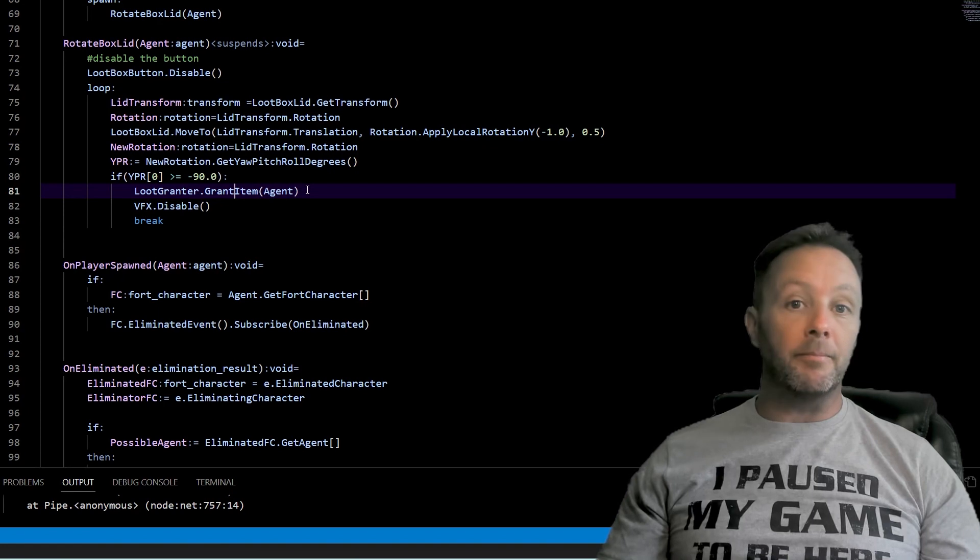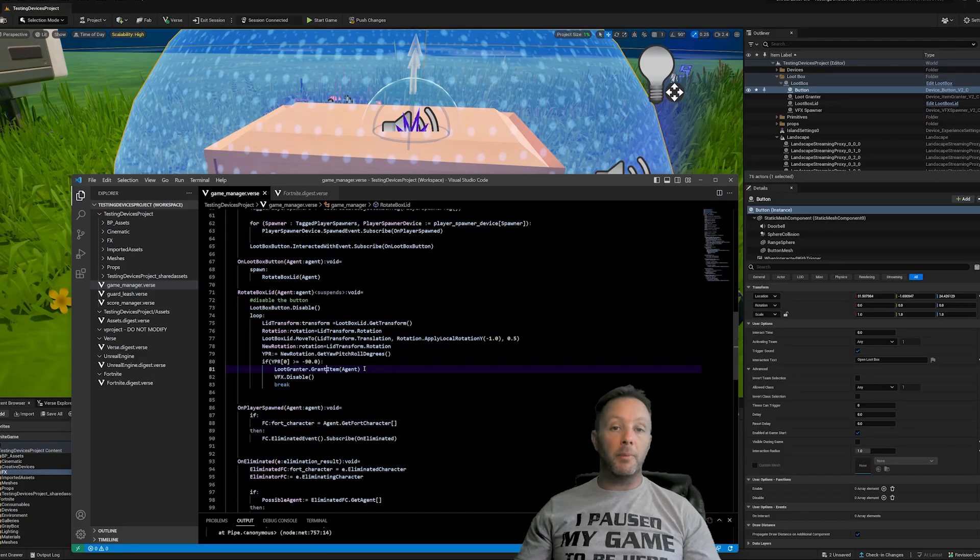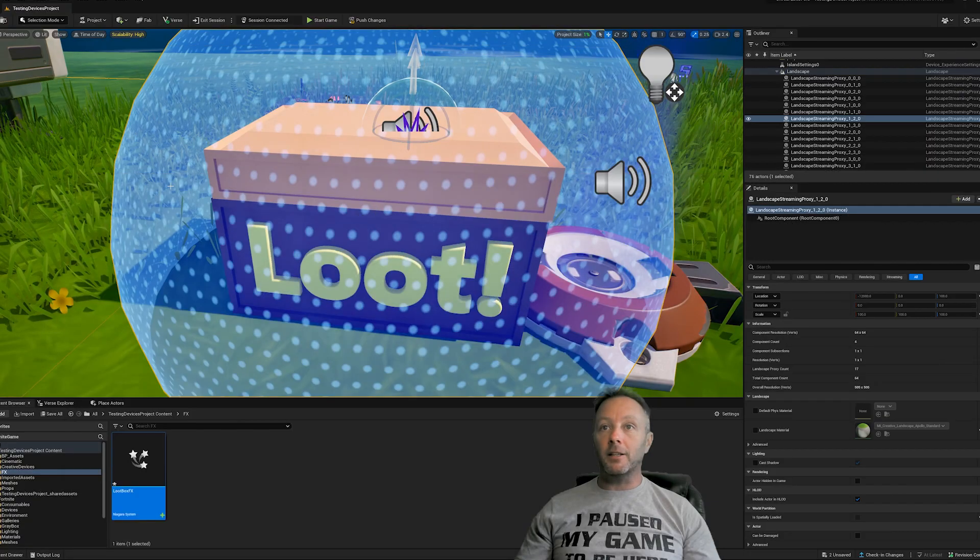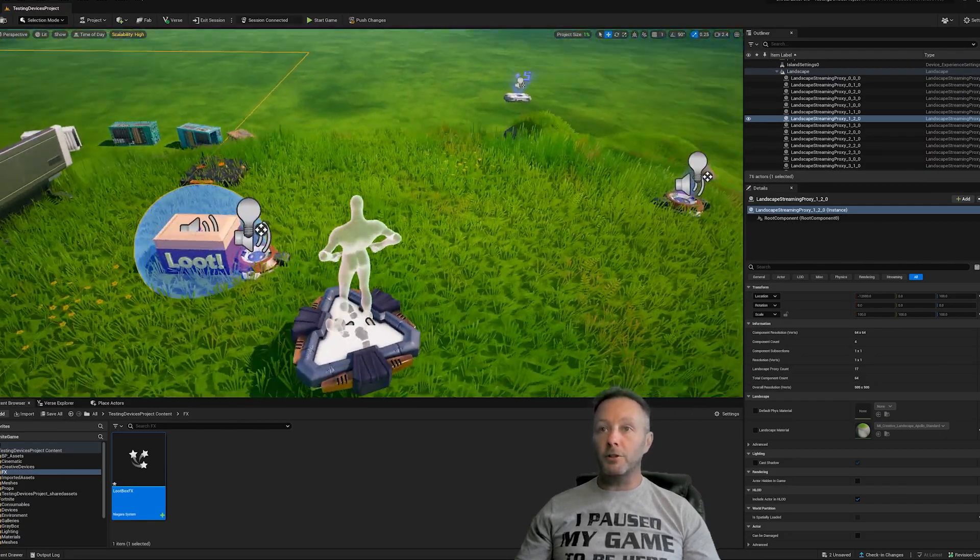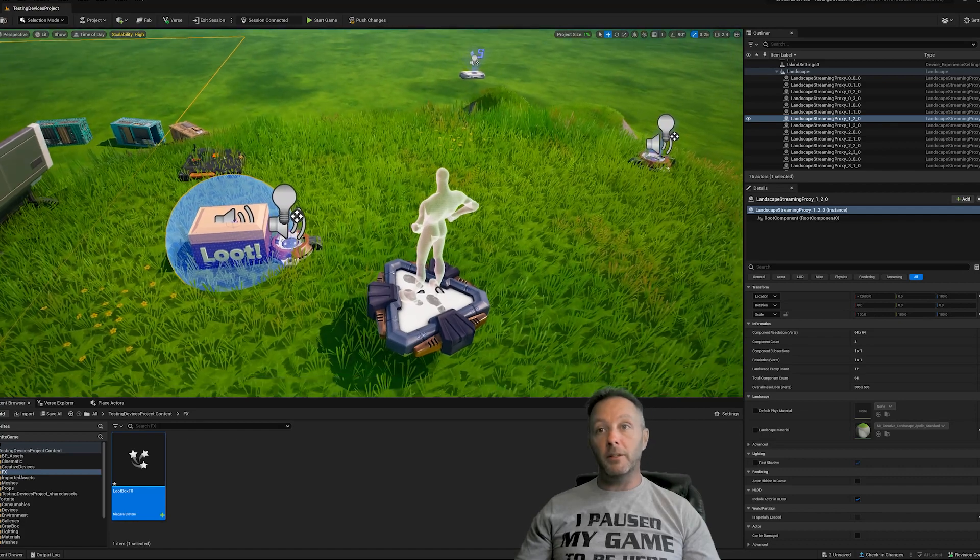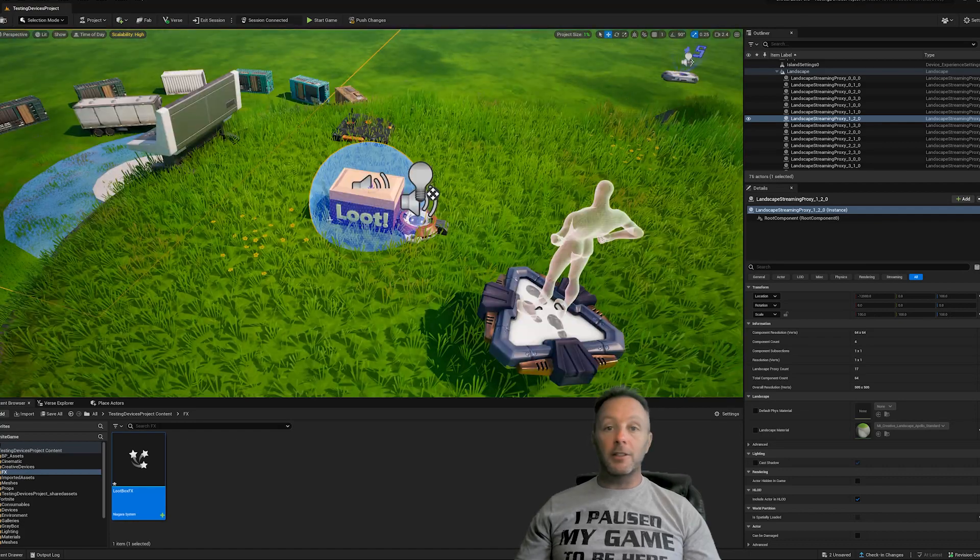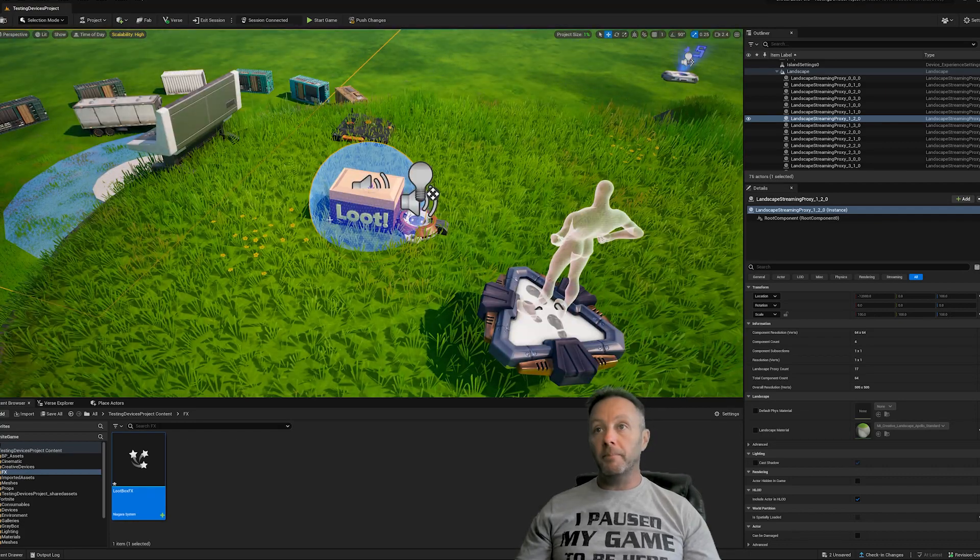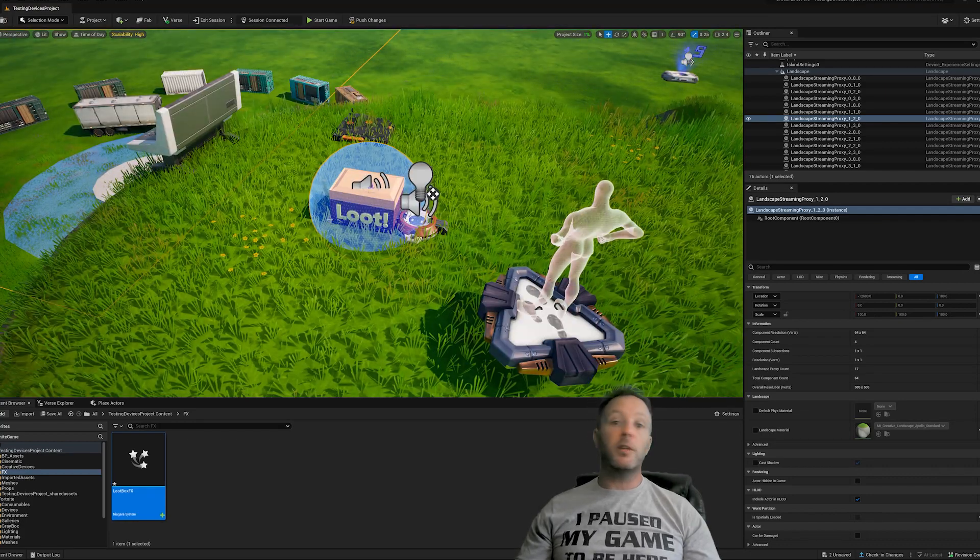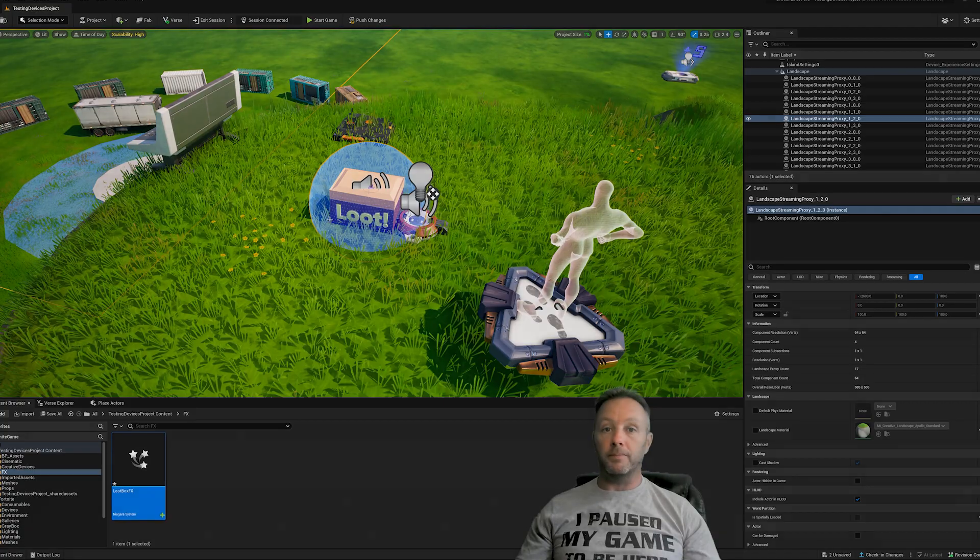And that's it you're done that's how you make a very basic loot box inside of UAFN with verse and blender so hopefully that's interesting if you have any questions let me know anytime and I will see you guys in the next one.